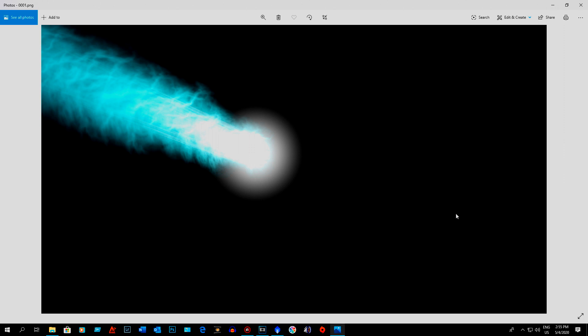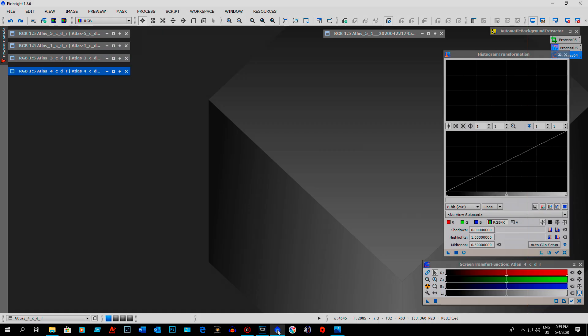So the first thing I did was I went into PixInsight. In PixInsight I ran the dynamic crop and then I did the batch process and it applies dynamic crop to all 347 images.